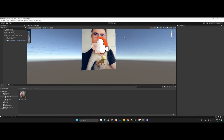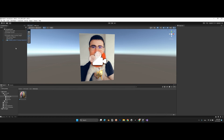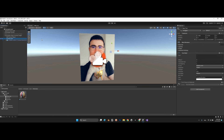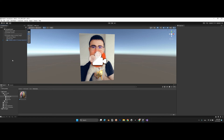So when we detect the image, TargetSeen is called, generating a random number between 0 and 100 and printing it to the text. When we don't detect the image, TargetNotSeen is called and the number resets to zero. Now let's save our scene.